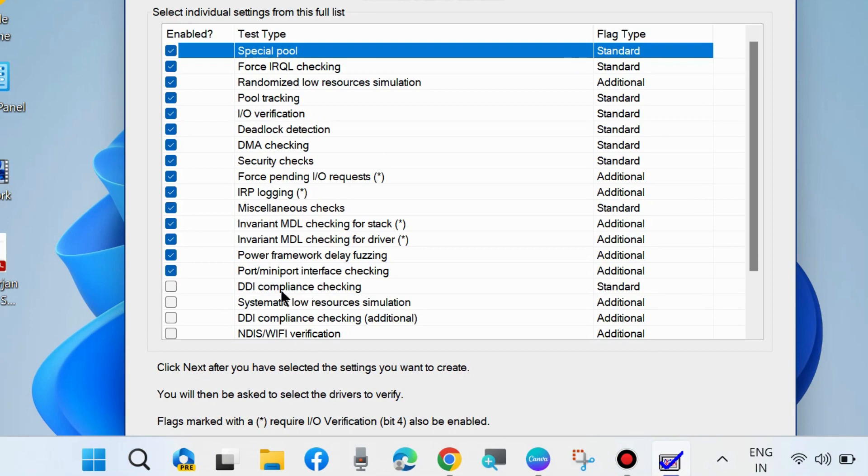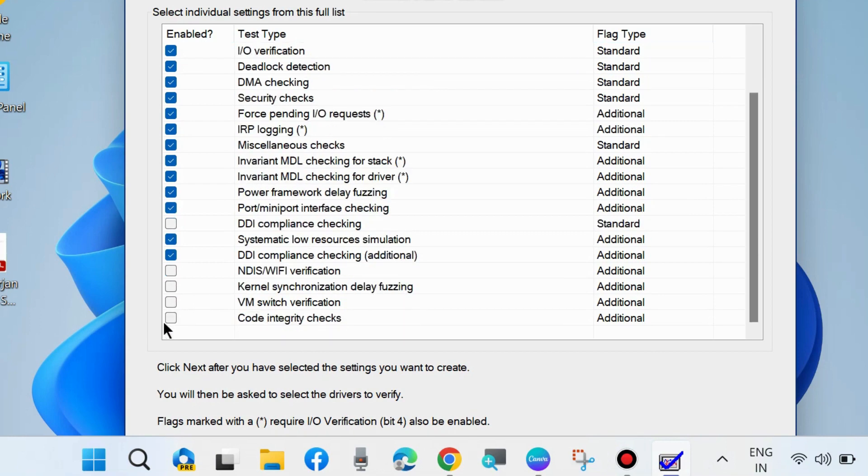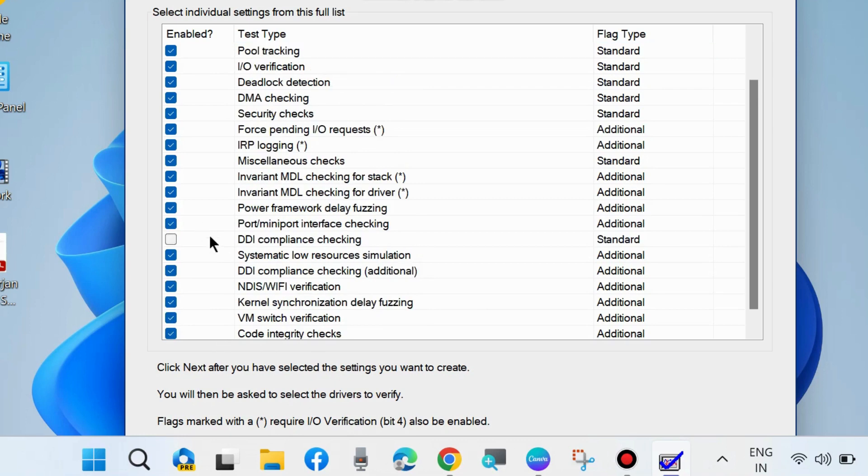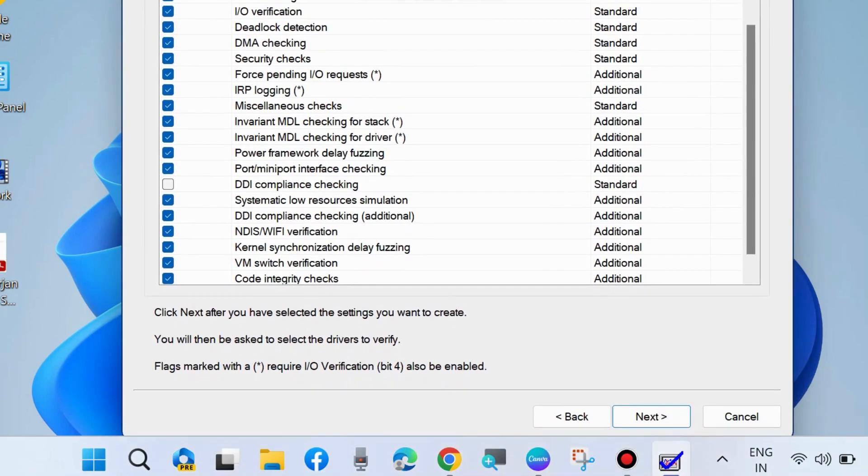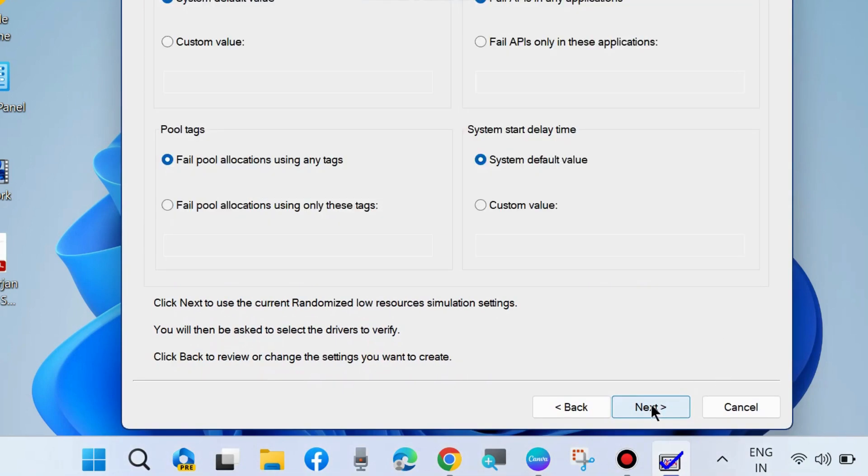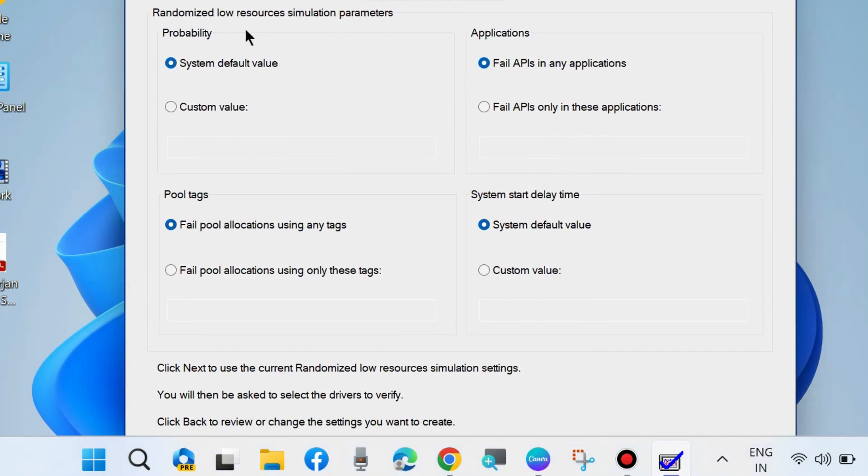Please keep DDI compliance checking blank. Once all items are selected, click Next. You will then be asked to select the drivers to verify - click Next.